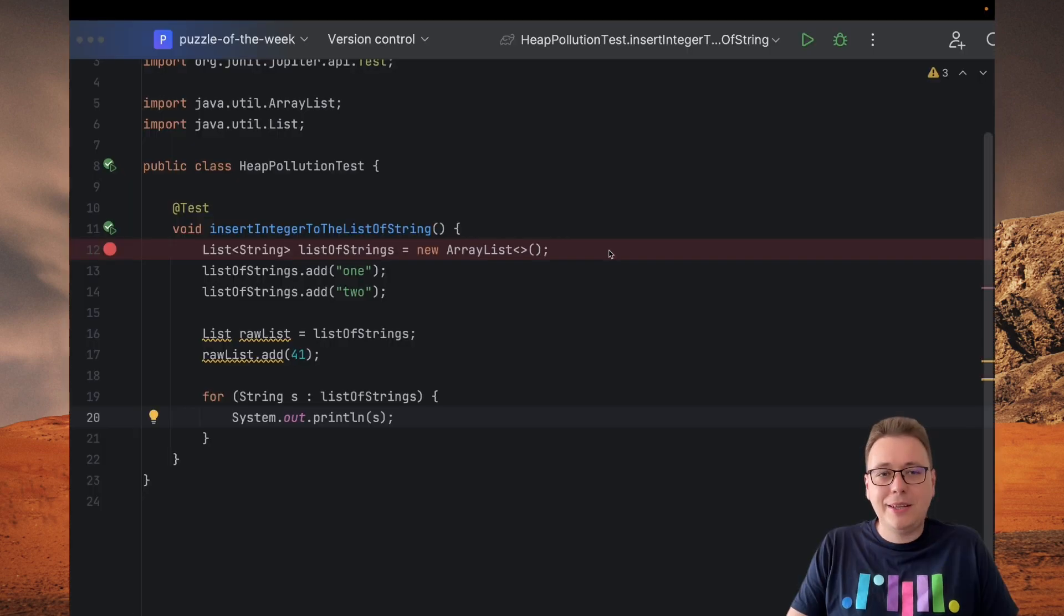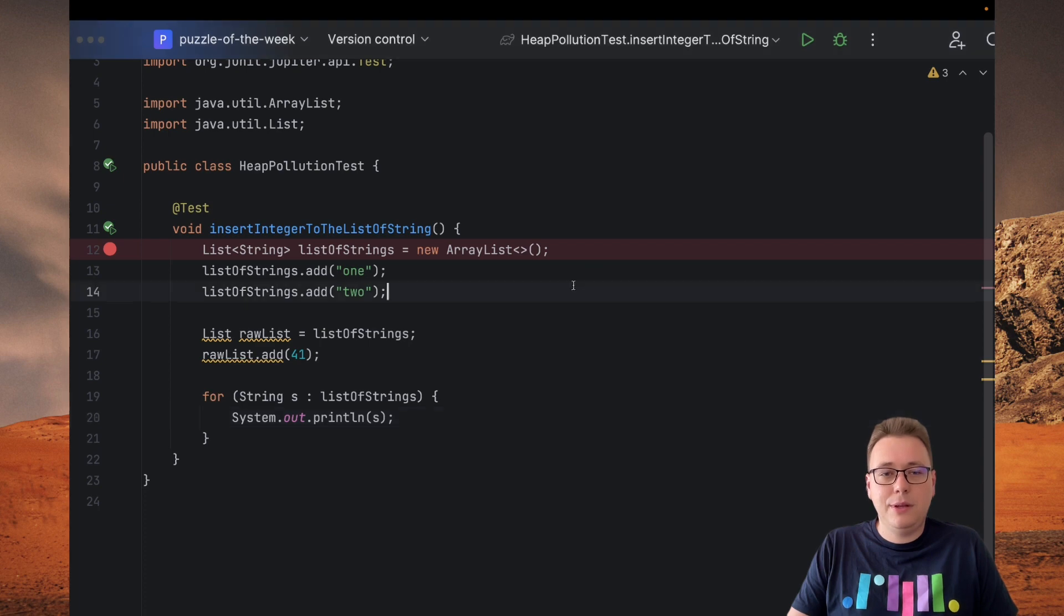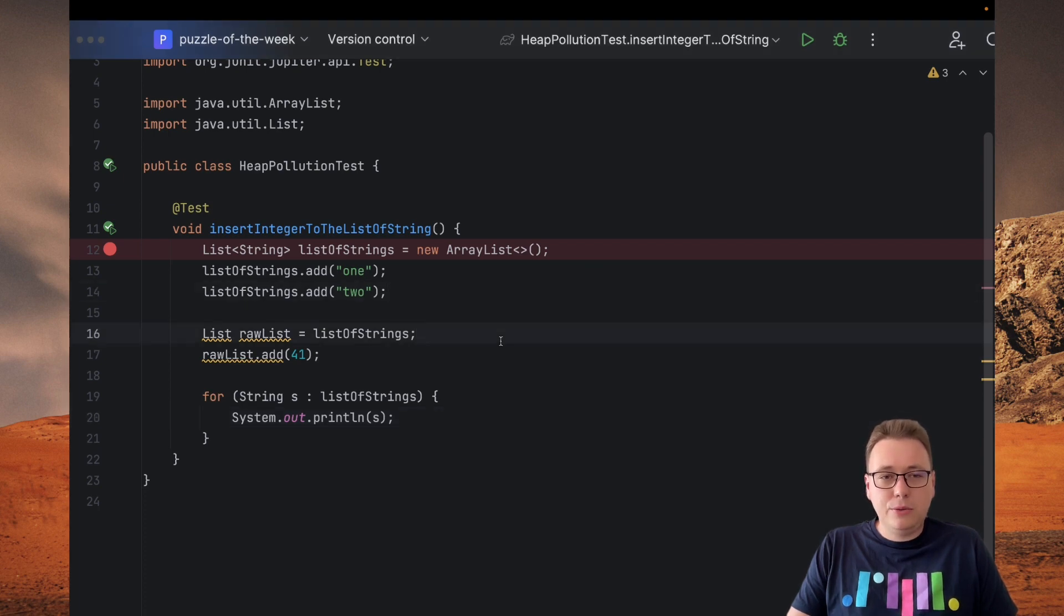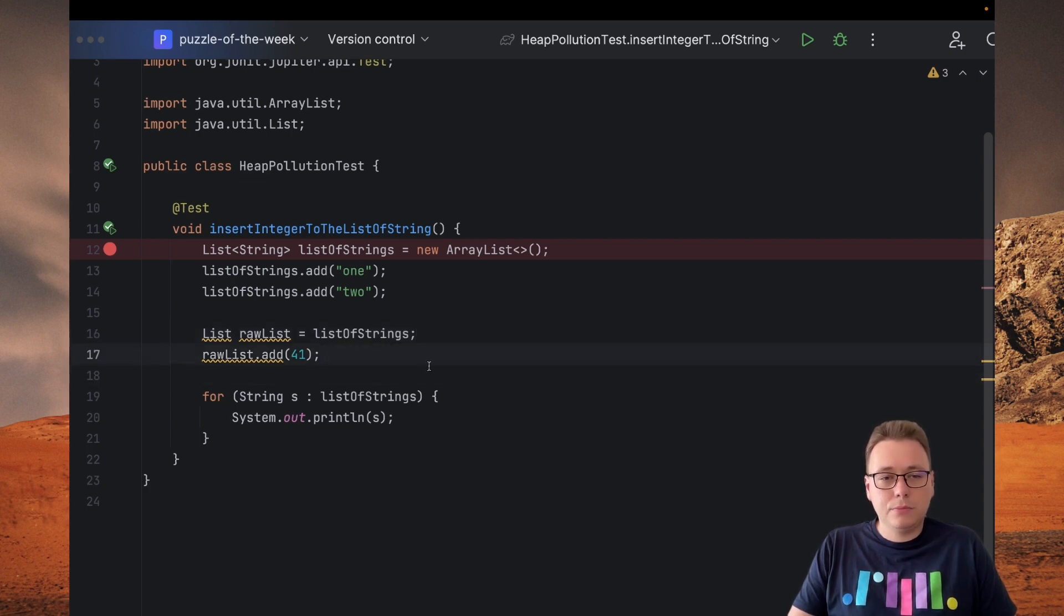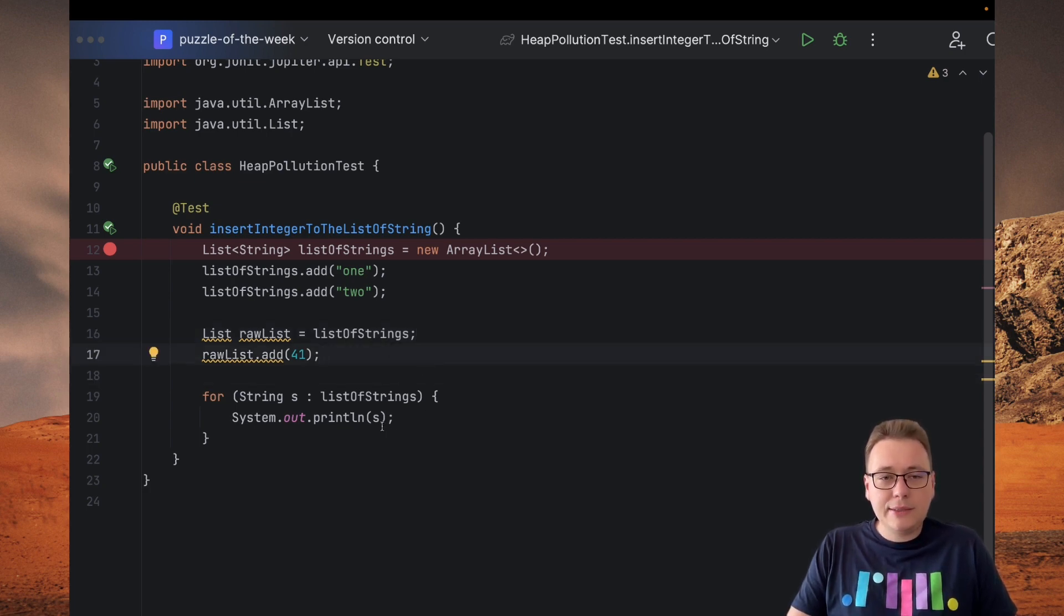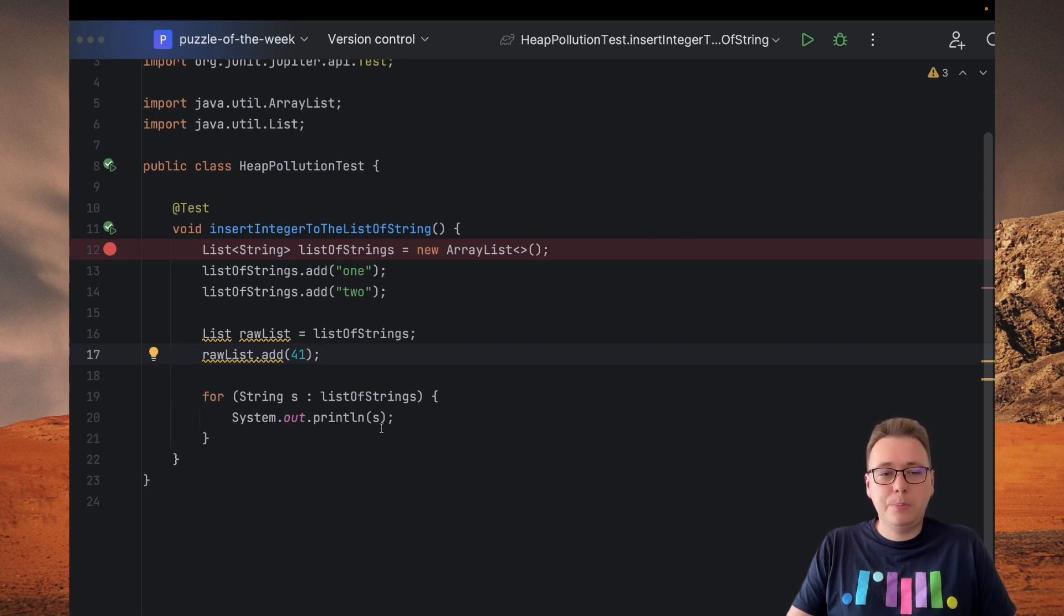what will happen. We initialize a list of strings and then insert two string values into this list. Next, we assign it to the raw list reference and by this reference insert an integer value. In the last step we iterate through the list of strings and print out its values.